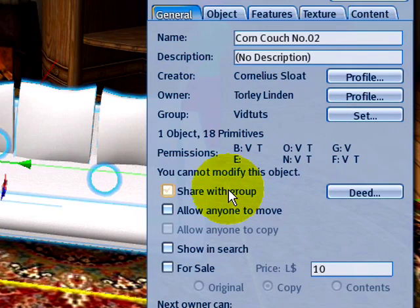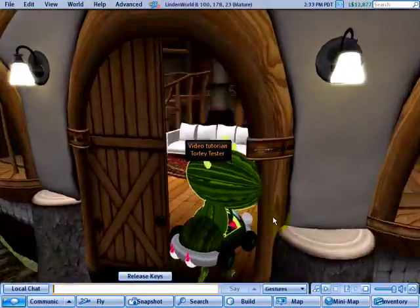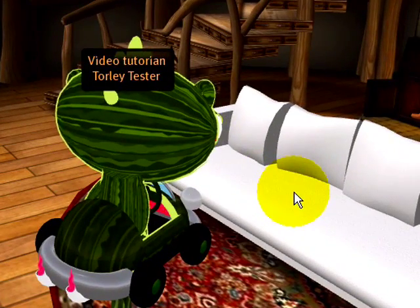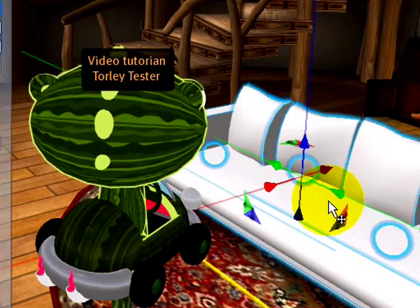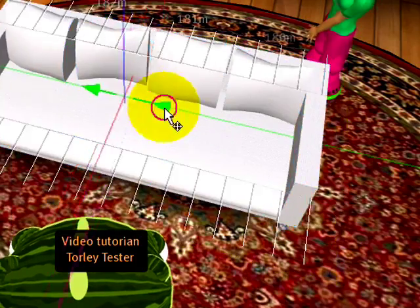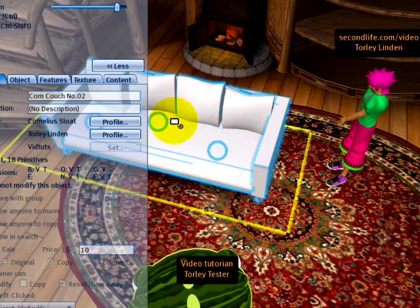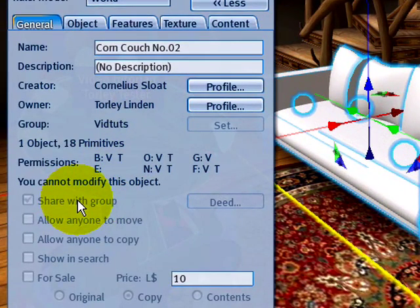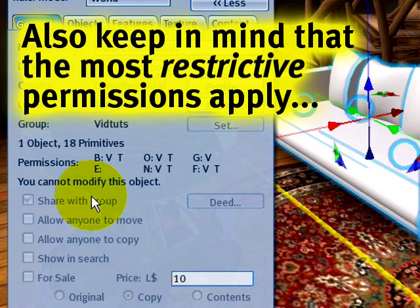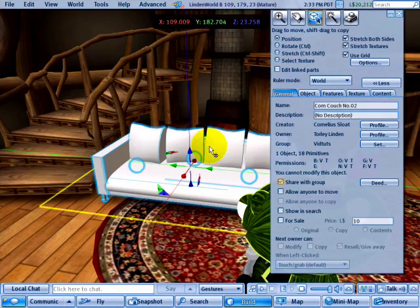Let's flip screens. Here's Torley Tester — my friend — coming in to help me move the furniture. Although this couch doesn't belong to Torley Tester, he can still right-click and edit it. He can click the green, red, or blue arrows to move it around. That's great if you have a friend with a good eye. Just make sure you set 'Share with Group' only when that's your intention — if someone messes something up that was also in the group, it's because it's shared with everyone in that group, so keep that in mind.